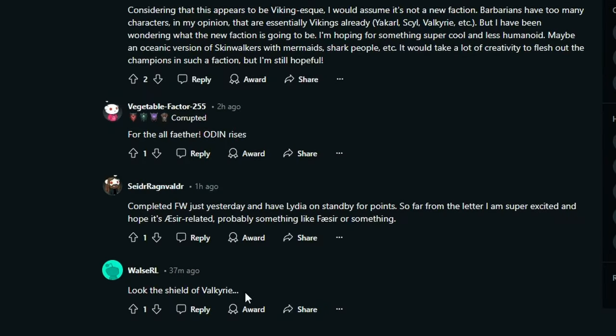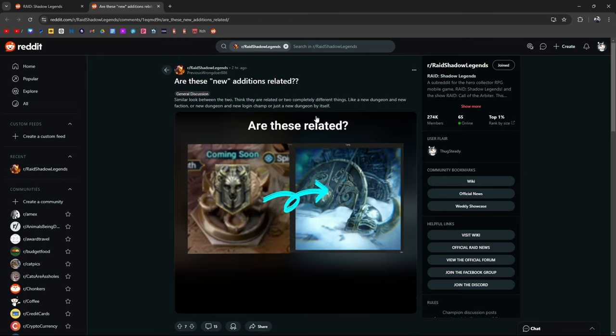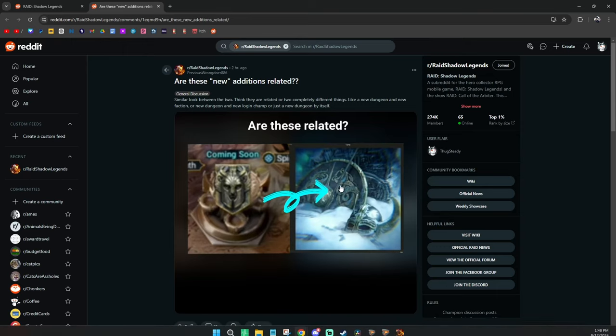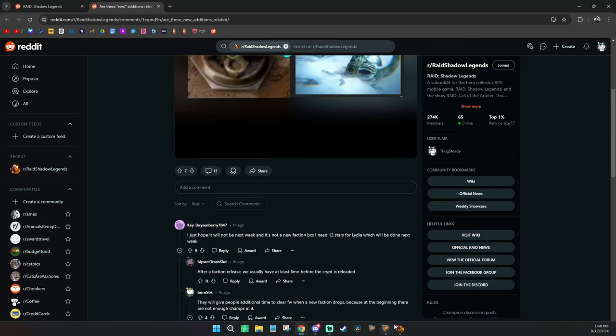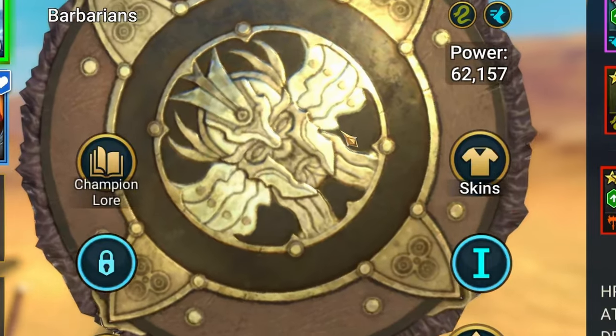This guy says look at the shield of Valkyrie because we're looking at this post right here. There's this face here, I'm assuming it's part of the new dungeon. We see spirit and labyrinth right here. So I don't know specifically where this is on the map because I checked on the dungeon thing and it's not there, but I guess they're related.